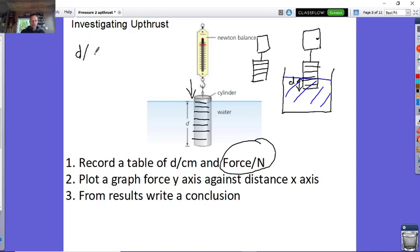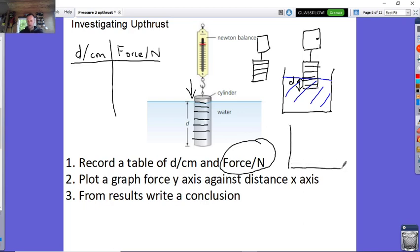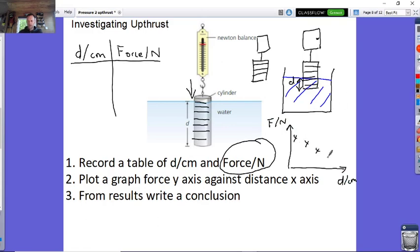You record a table where you have depth in centimetres going down and force in newtons on the right. On exams they can ask you to plot graphs — you plot force on the y-axis with units against distance on the x-axis in centimetres. If you plot your results you get something like this.